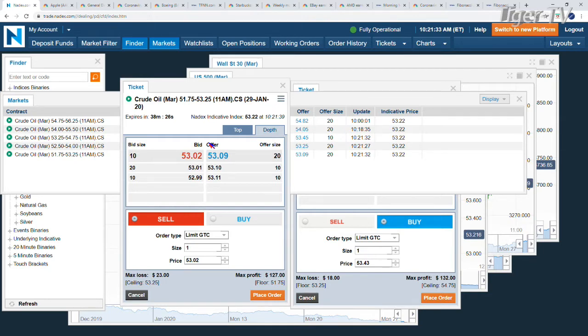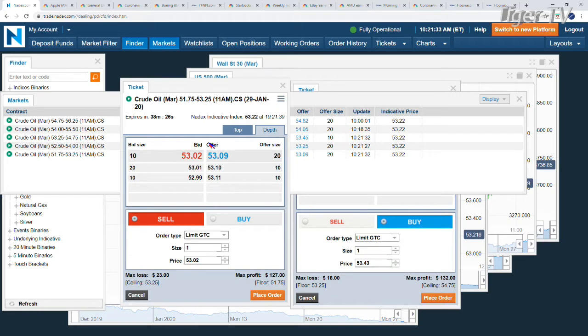So you're looking at about $43, $45 with commissions. So you need 45 cents of movement away from 53.25 prior to the 11 a.m. to break even.